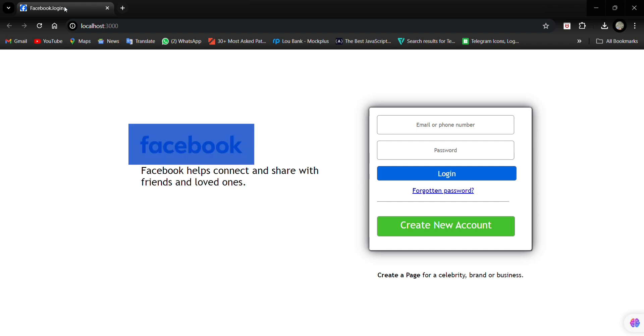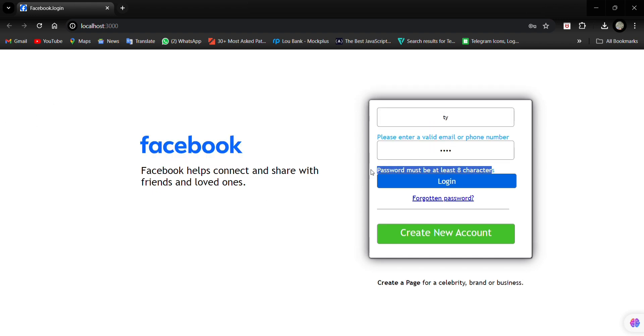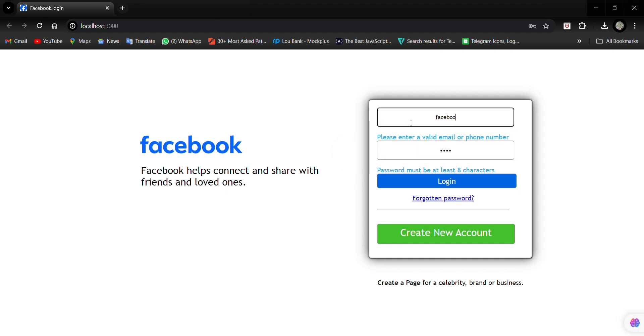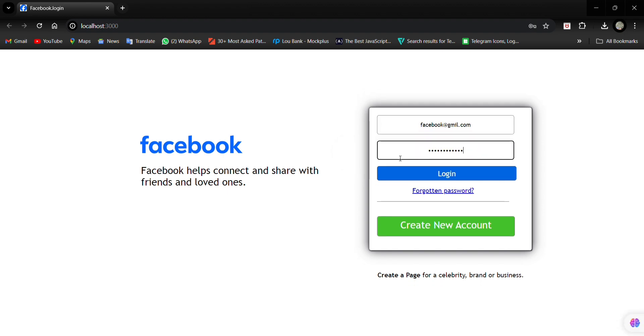Let's take an example of a Facebook phishing page. I'll show you how it works. I go to a fake login page that looks exactly like Facebook's login page. I enter my email and password.